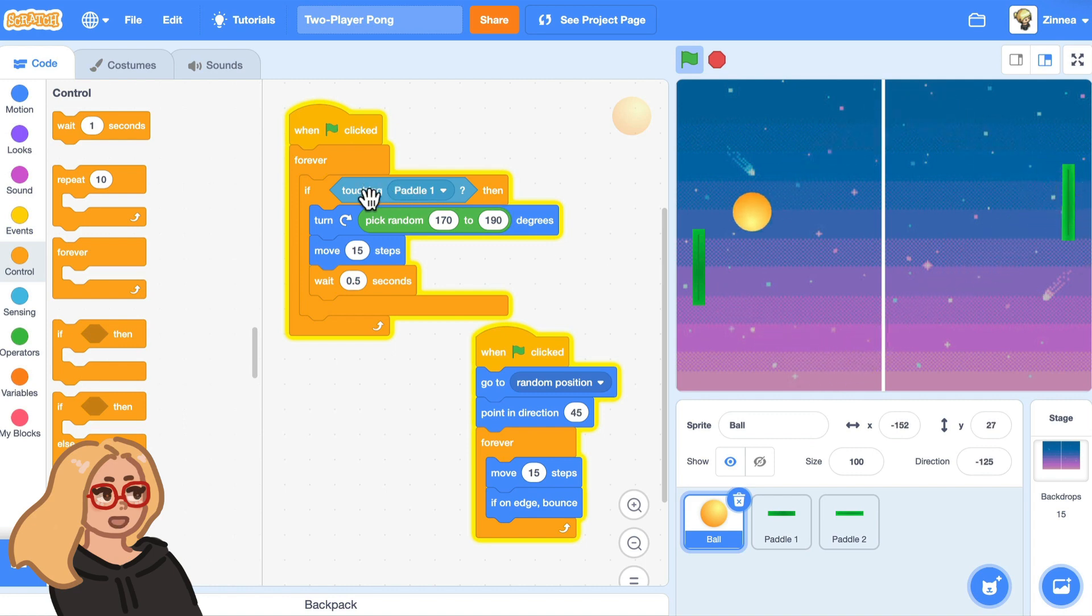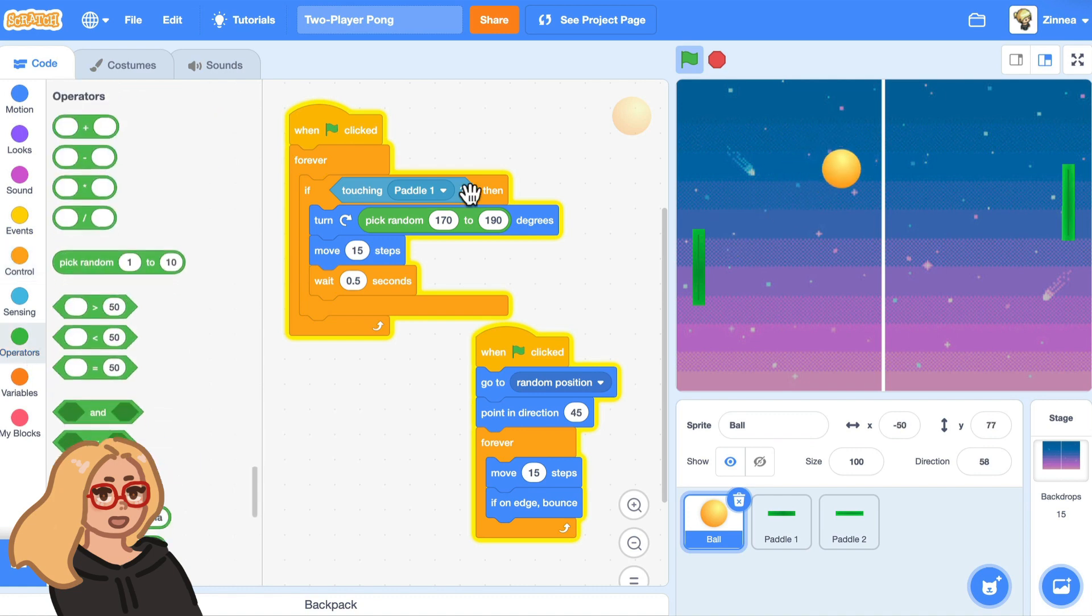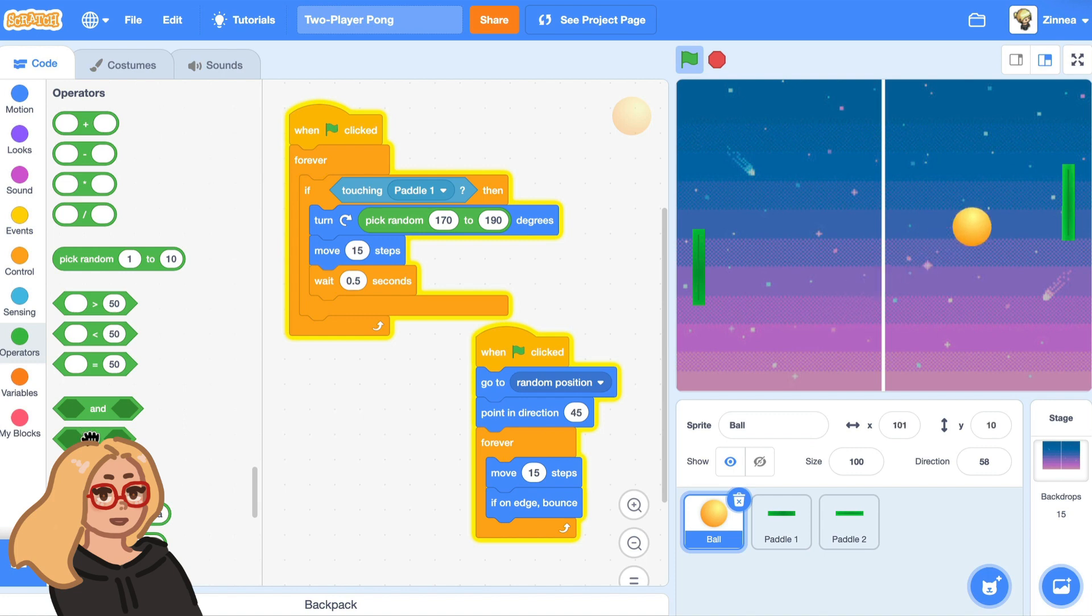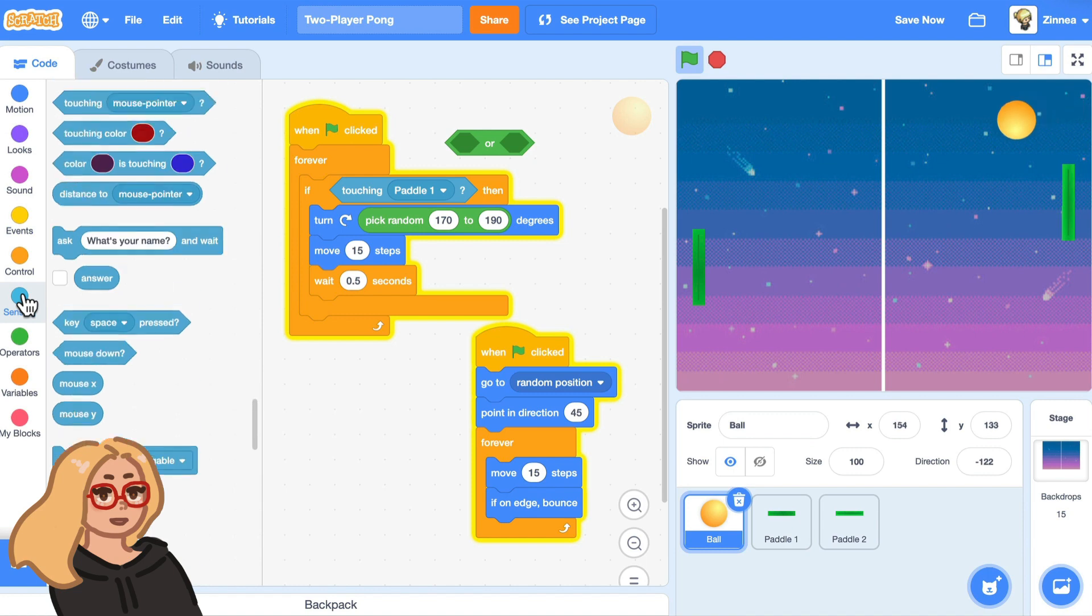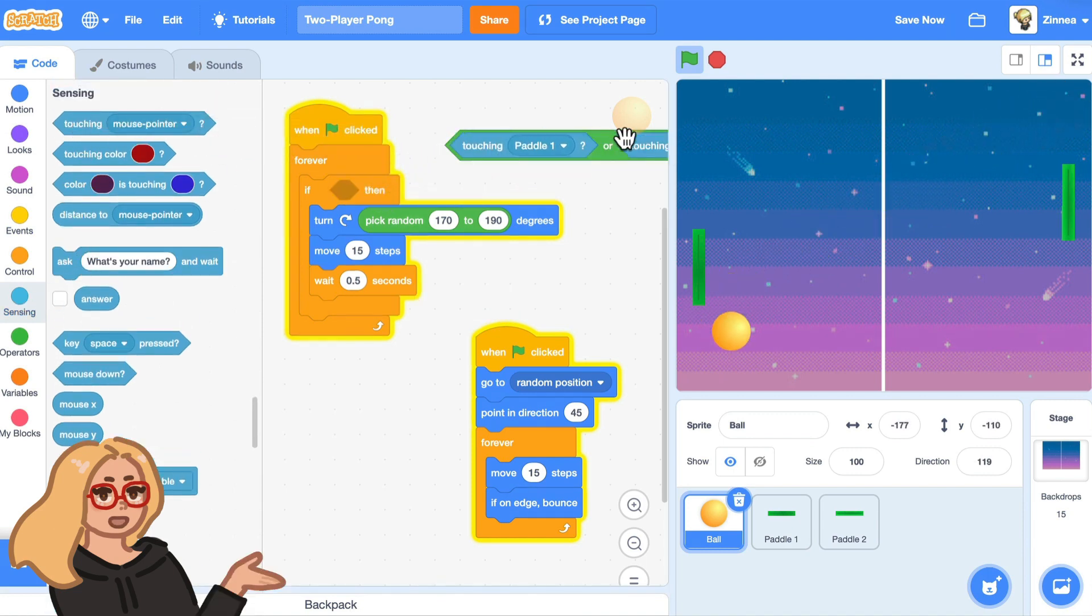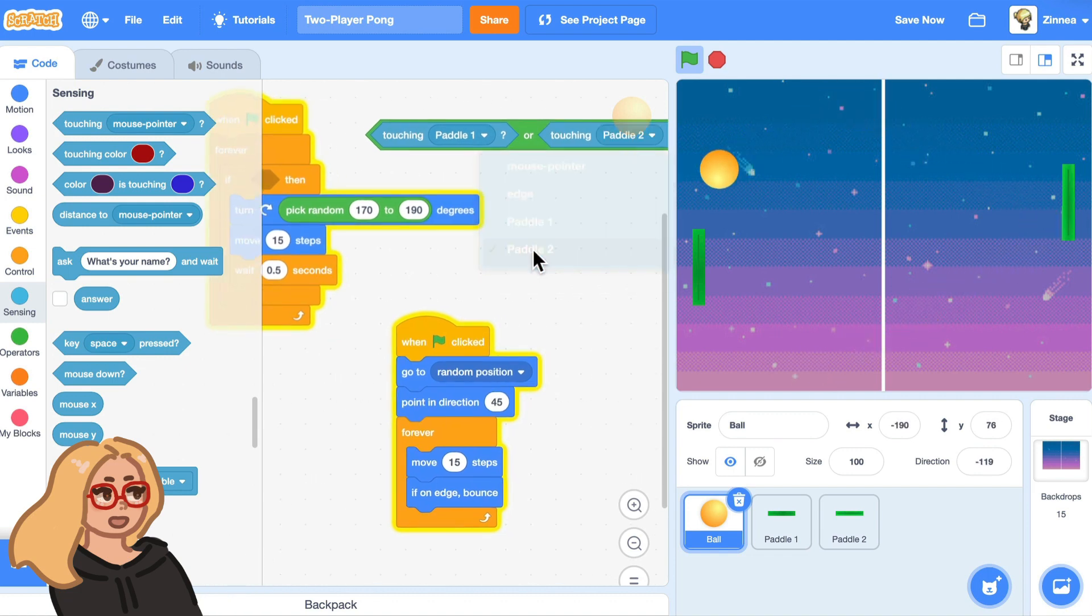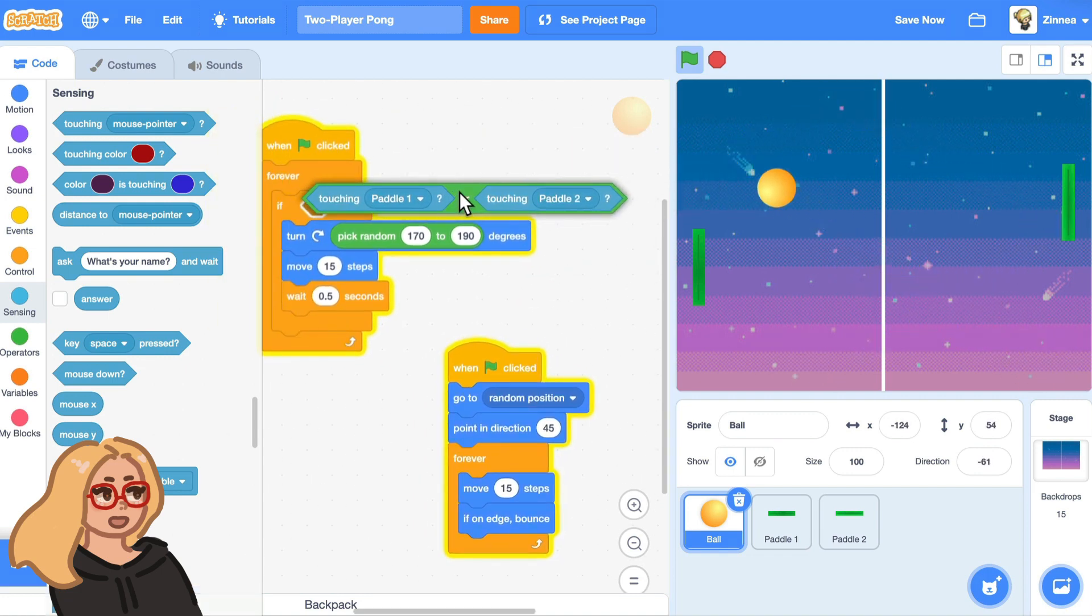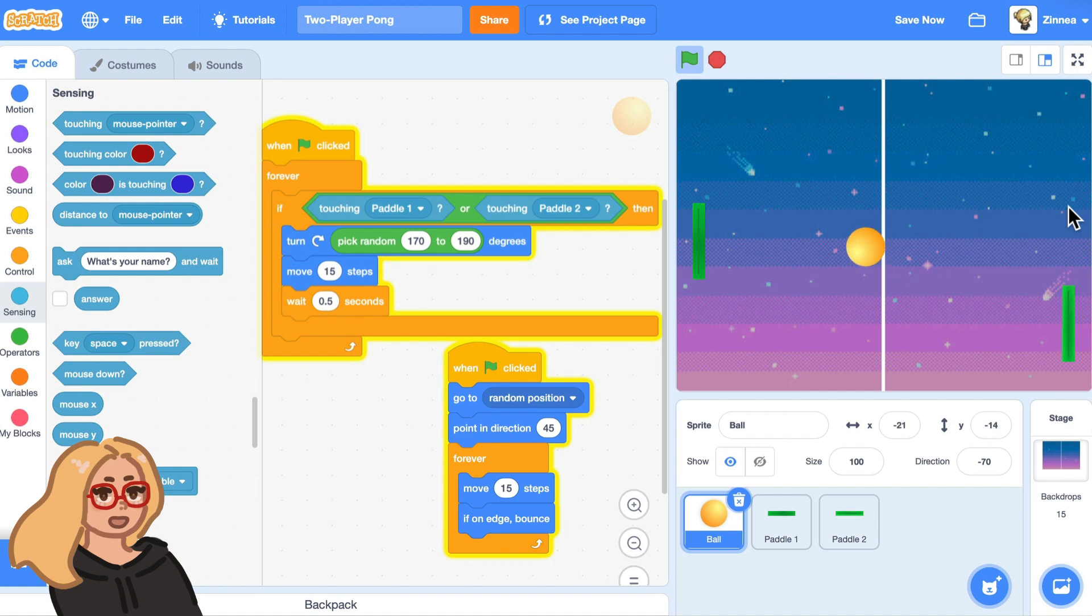The problem is here in this code, the ball only bounces when it says if touching paddle one. We can fix that by making it also be able to detect paddle two by adding this or block. And instead of this, we can say if touching paddle one or touching paddle two, then have it do the bounce. So now this should fix things. And there you go. Now it can bounce off of both of the paddles. So I just wanted to show you that because that's important.